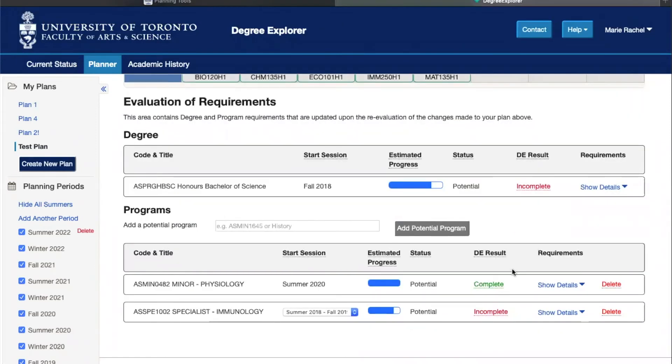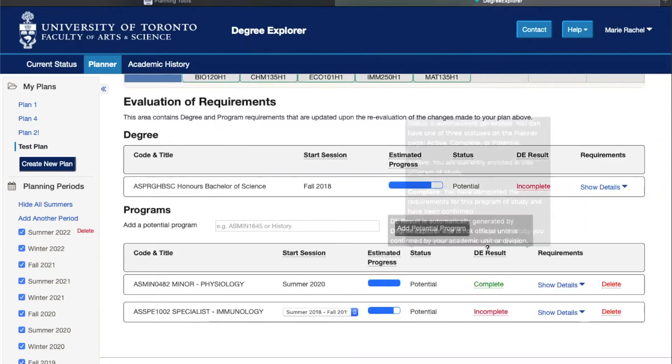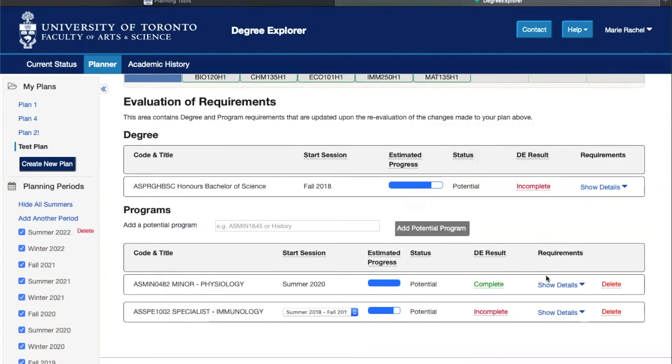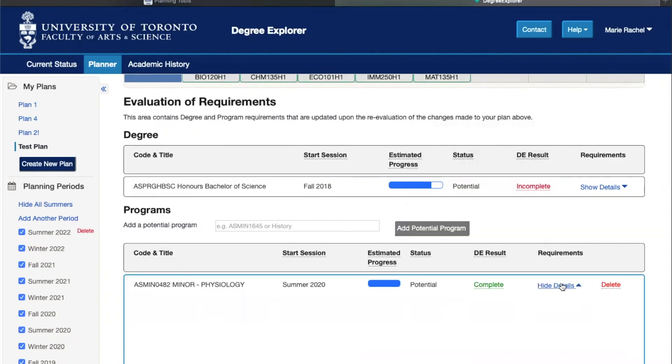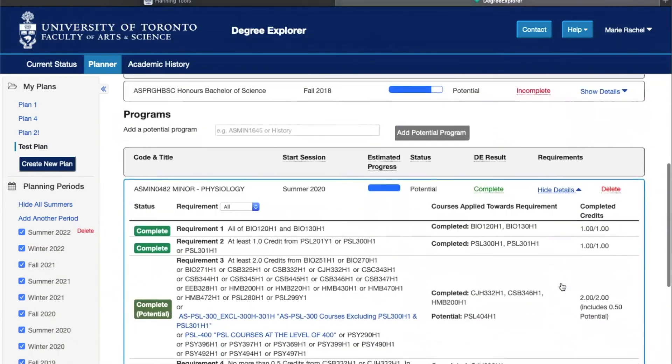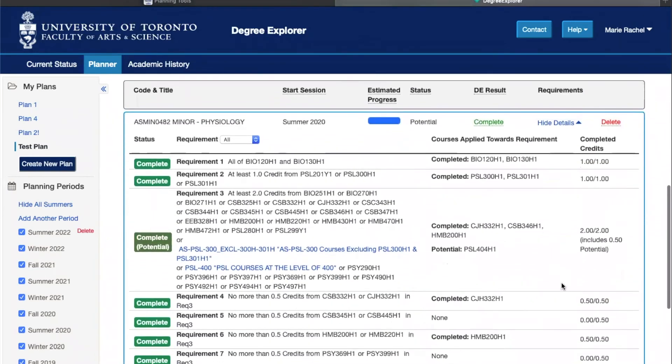For example, PSL 404, one of the courses that I added, allowed me to complete the requirements for my minor and the program was then assessed as complete. If you click show details you can see specifically which requirements it fulfilled, and it shows that it's a potential course so that you haven't completed it yet but that it would allow you to satisfy your requirements.